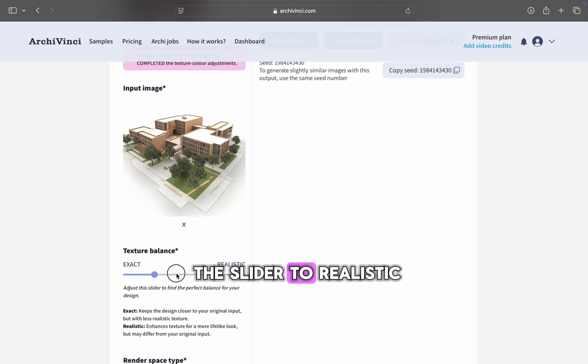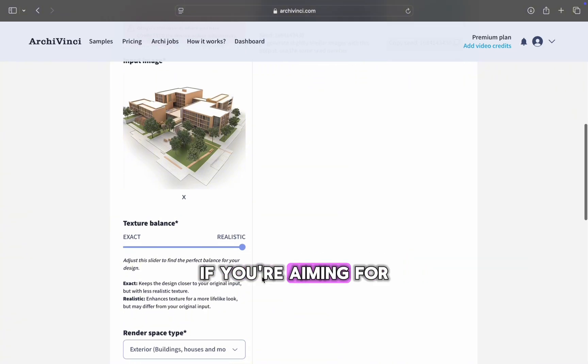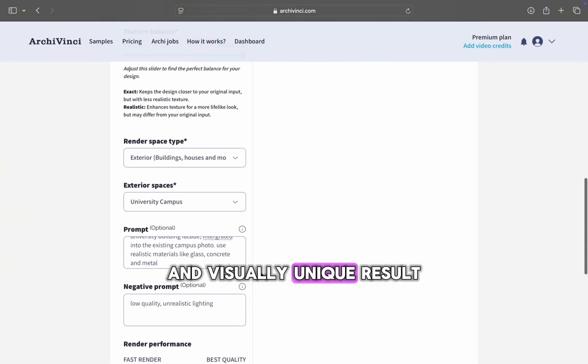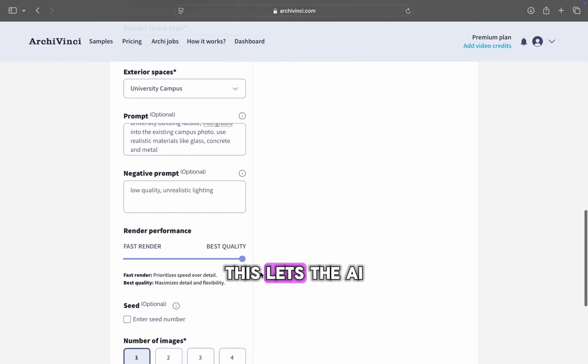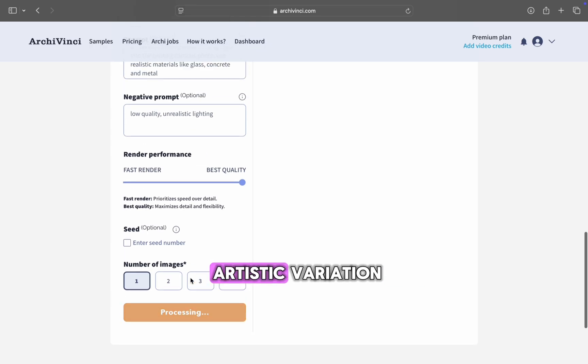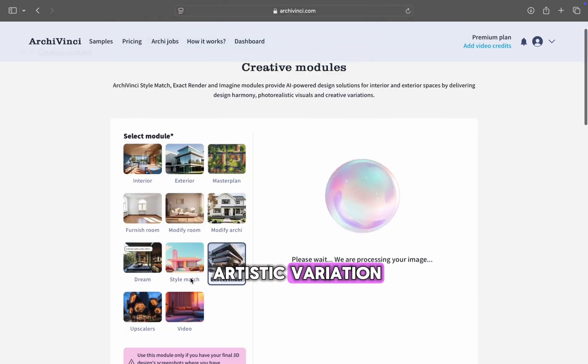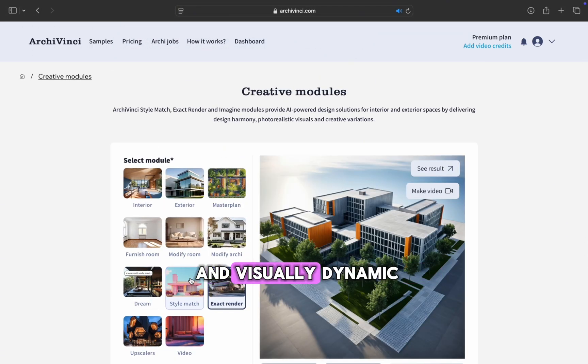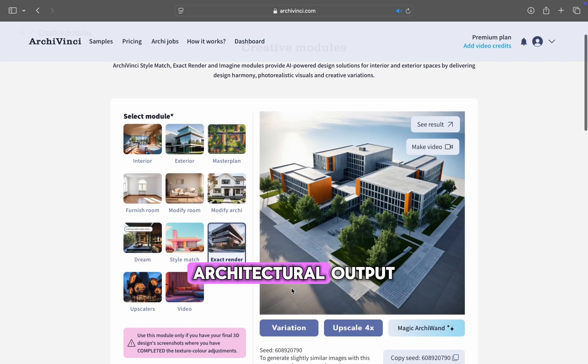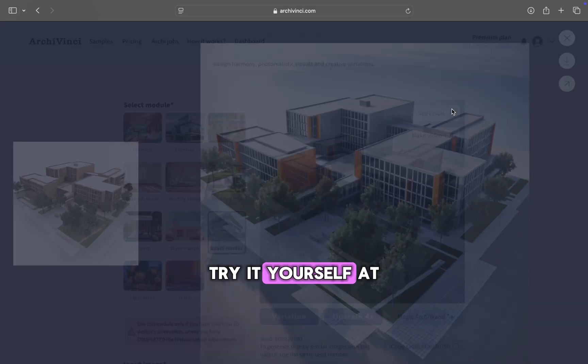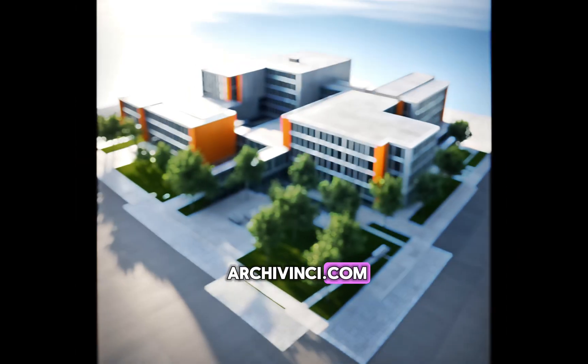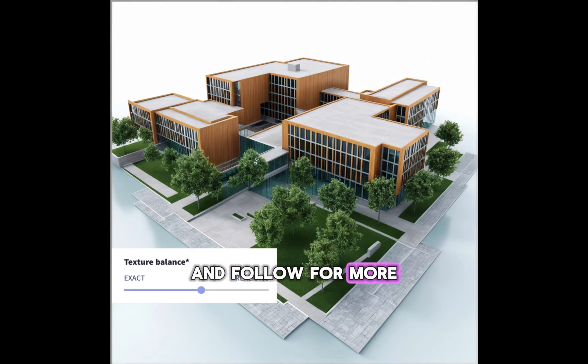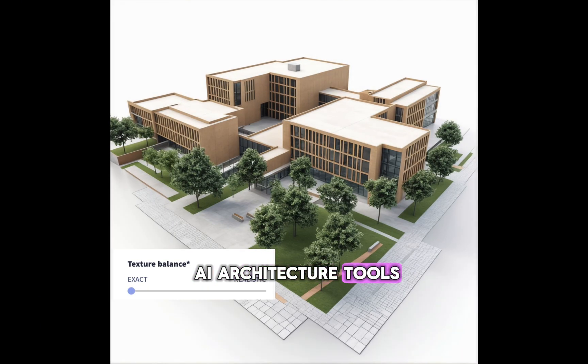Set the slider to realistic if you're aiming for a more creative and visually unique result. This lets the AI reinterpret your design with artistic variation, generating a more imaginative and visually dynamic architectural output. Try it yourself at archievinci.com, like this video if it helped, and follow for more AI architecture tools.